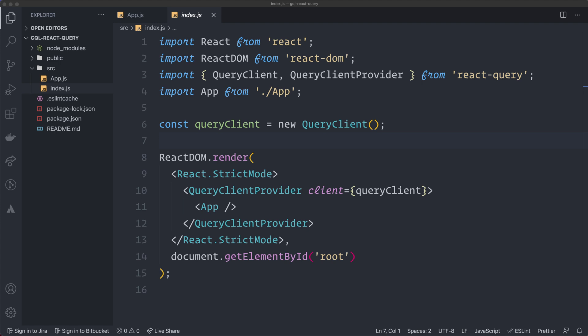React Query is agnostic, meaning it doesn't care how you get your data — you just need what they call a thenable async function. We can use GraphQL and give React Query an async function that returns the data. I'm going to use a small library called graphql-request to parse GraphQL queries easily, combined with graphql-tag, so you can write queries as template literal strings just like in Apollo.